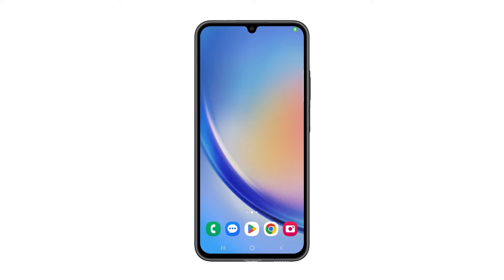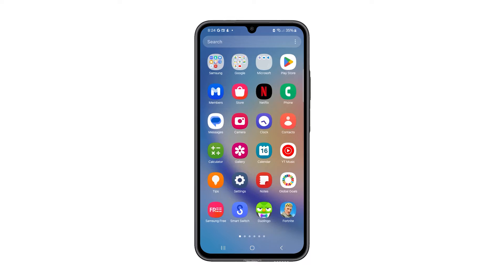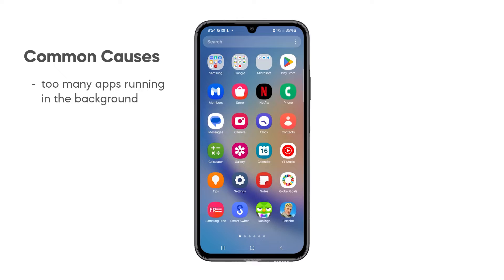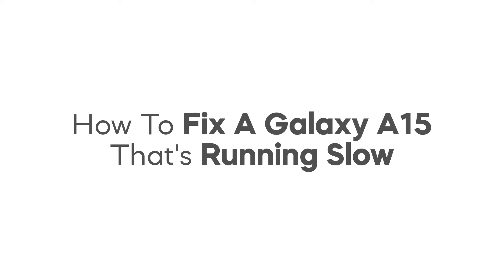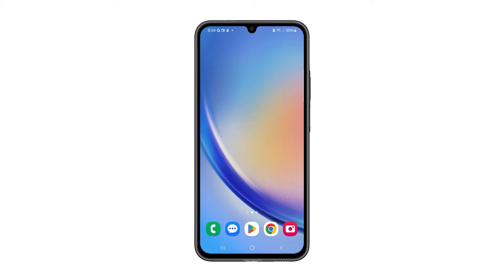The Galaxy A15 5G delivers 5G on a budget, but some users report occasional sluggishness. This can be due to a variety of reasons, including too many apps running in the background, low storage space, or outdated software. Here are some steps you can take to improve the performance of your Galaxy A15.